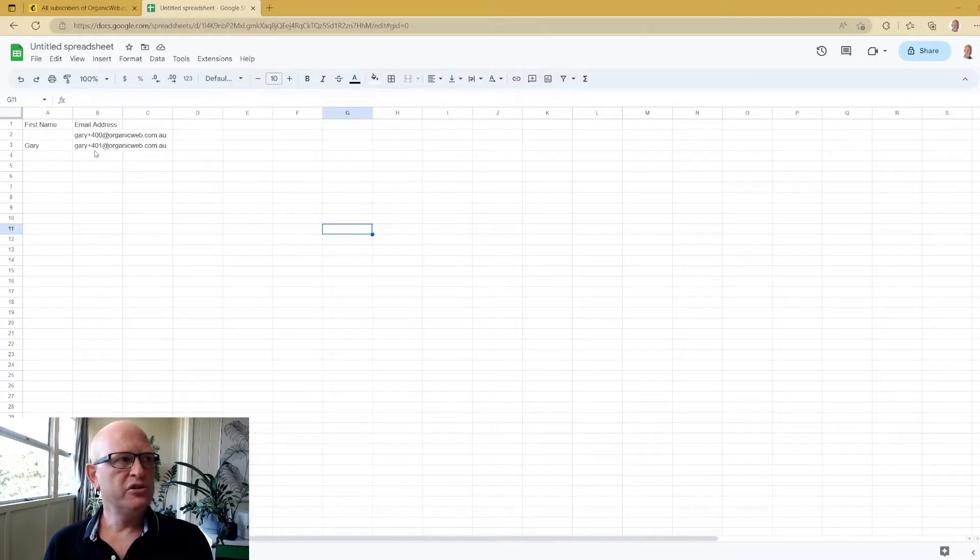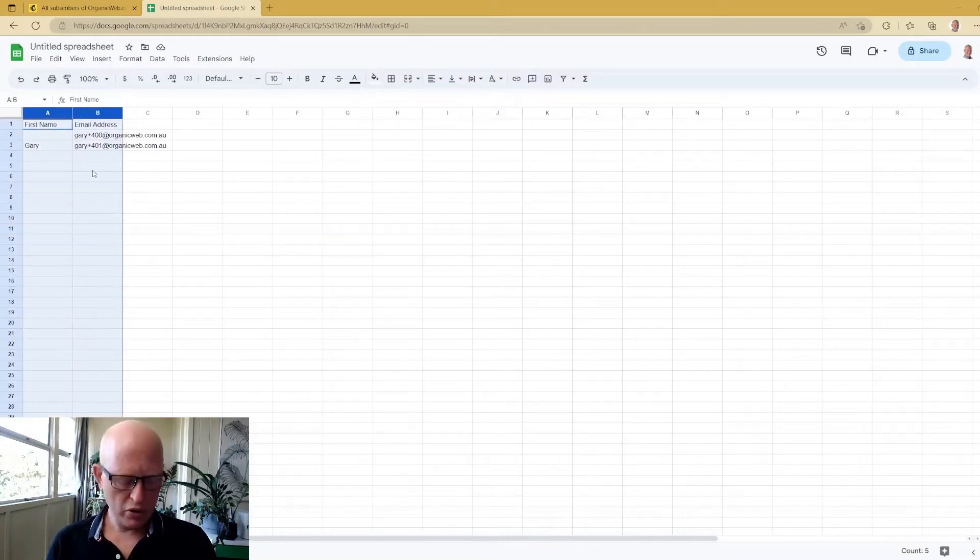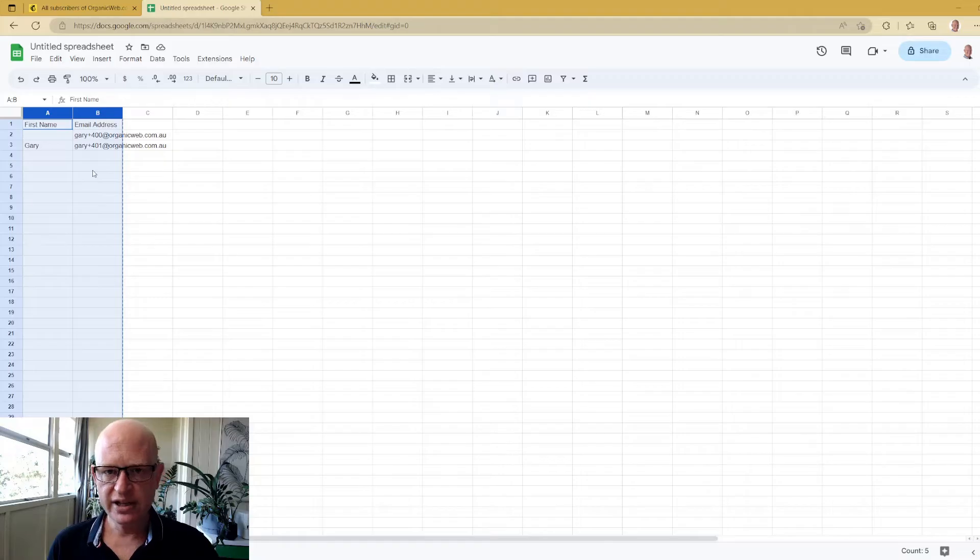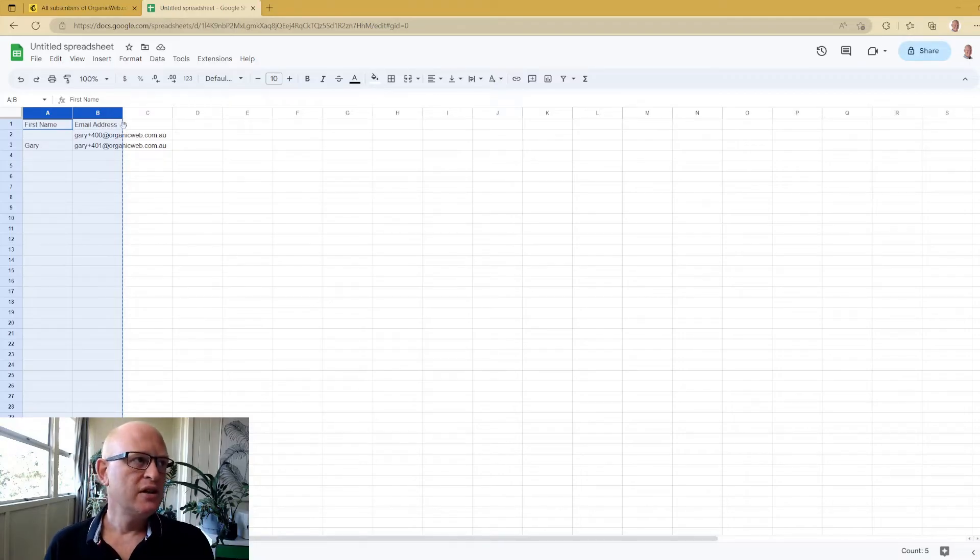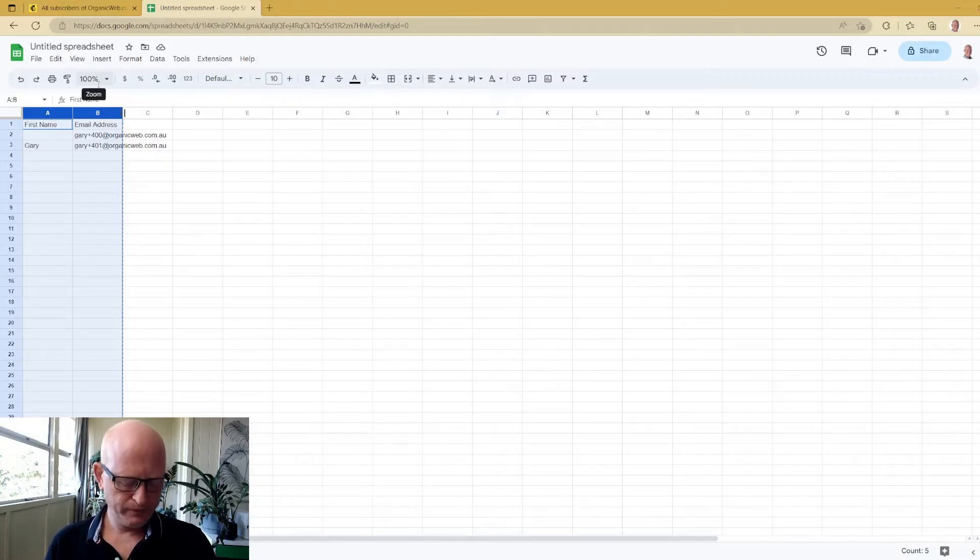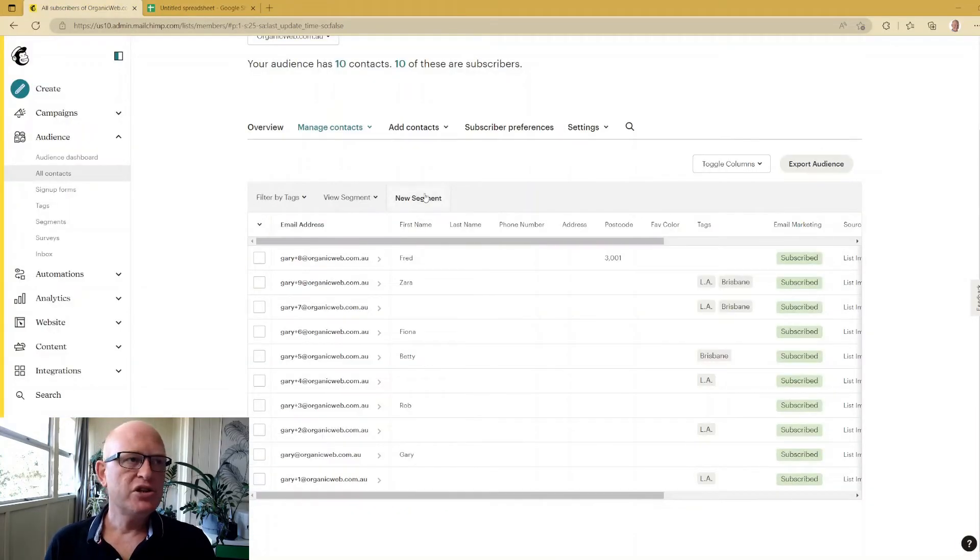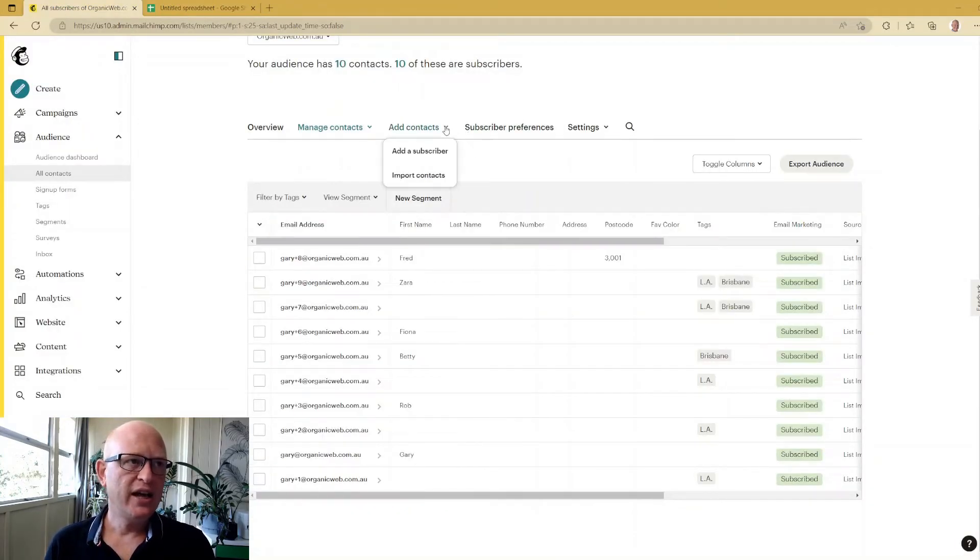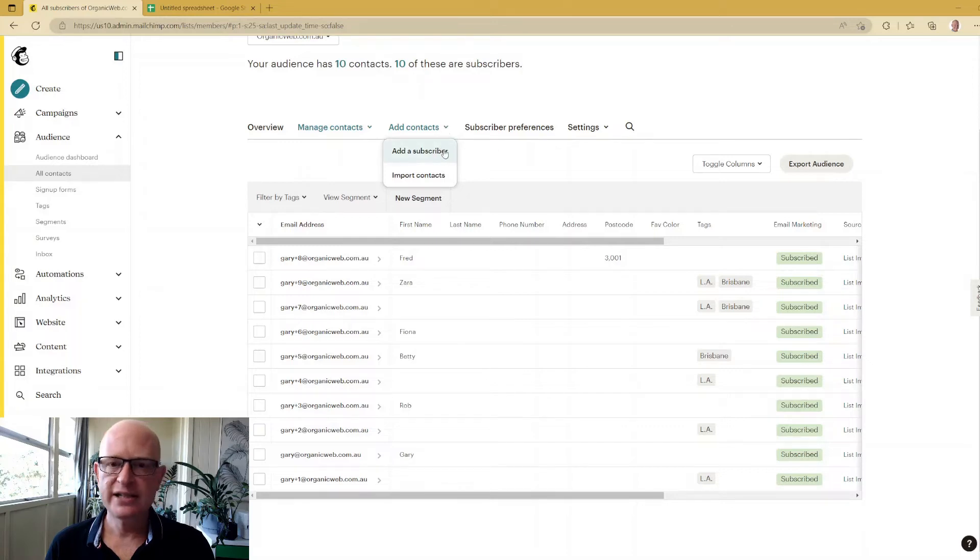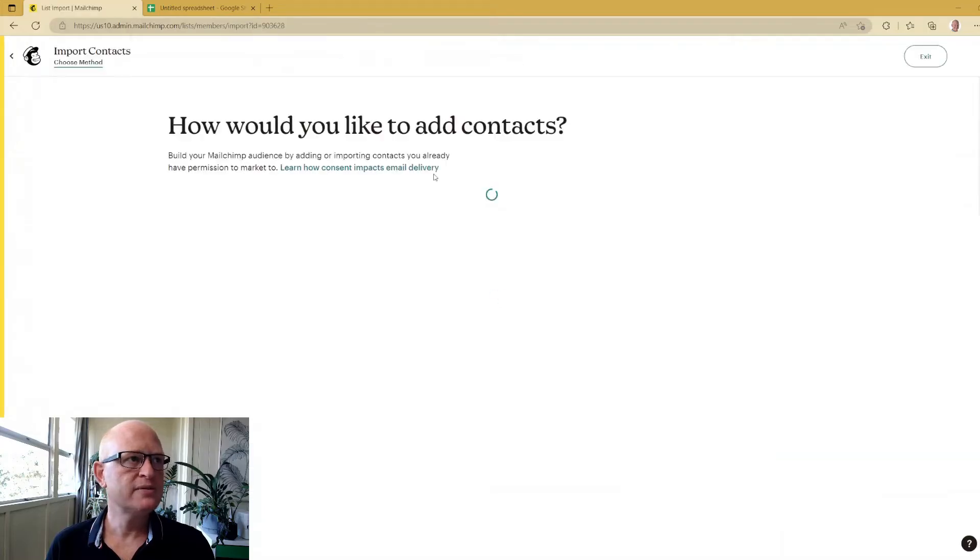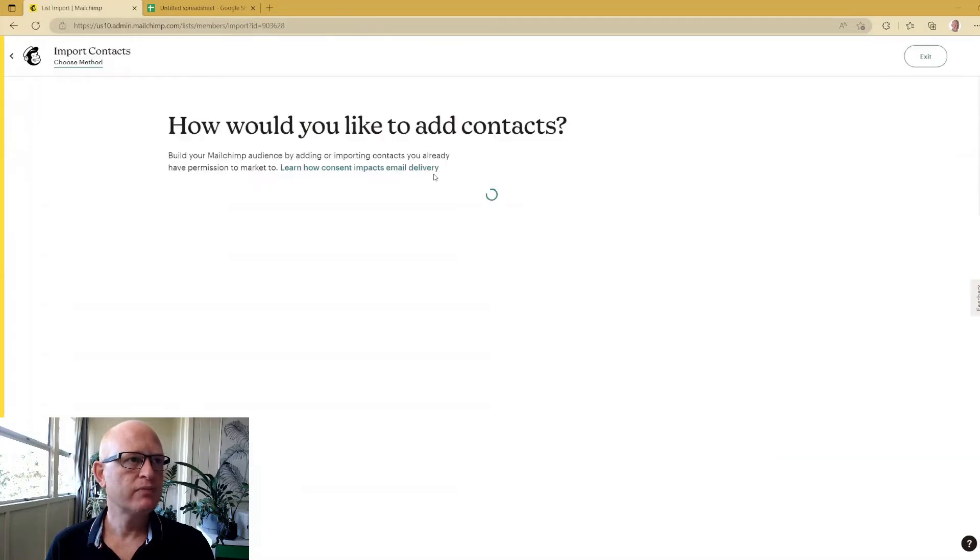So what we'll do is go ahead and copy all your contacts - all the rows that you've got your contacts in. Come across to Mailchimp. To add those contacts we click Add Contacts. I will demonstrate Add a Subscriber in a few minutes. We'll click Import Contacts and now we're going to follow the prompts.